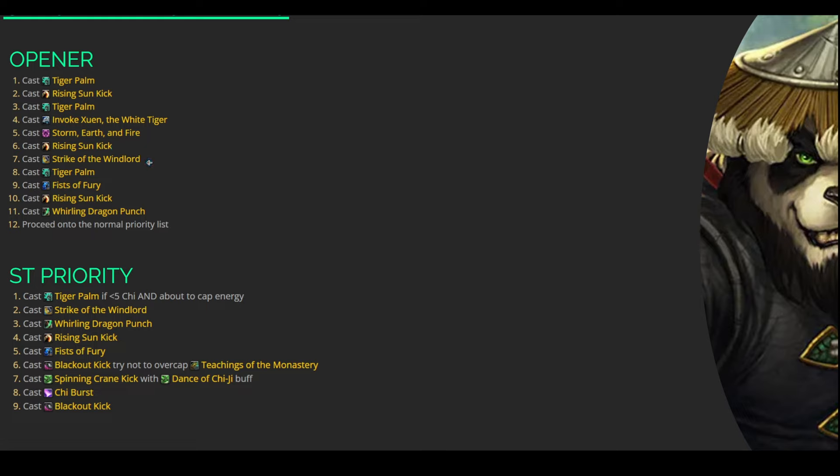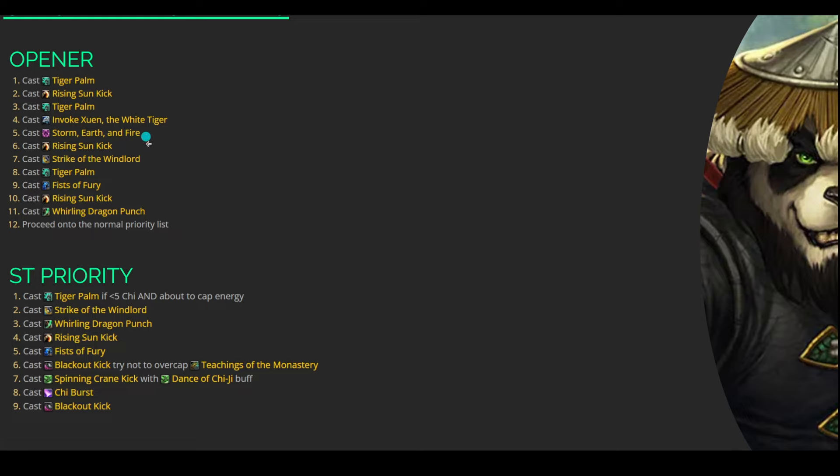So then kind of what we just talked about as well, Invoke Xuen, the White Tiger, into a Storm, Earth, and Fire, into another Rising Sun Kick to keep that Acclimation buff up. Then from here, we can go into Strike of the Windlord. That way we can benefit from these two cooldowns as well as our Big Time Spender down here, Fist of Fury and Whirling Dragon Punch. They can both benefit from that Gale Force that we talked about in the Talents section. Then from here, that's really your main sort of Opener rotation.